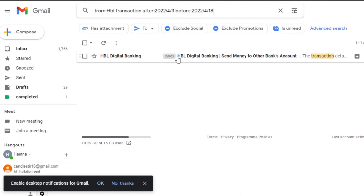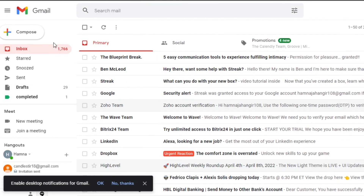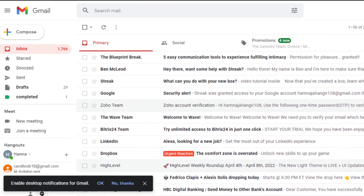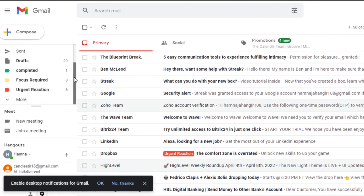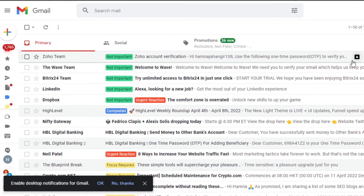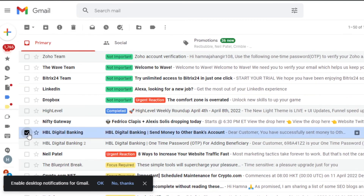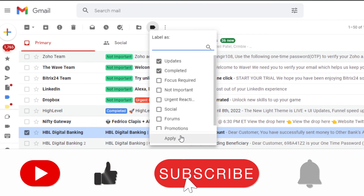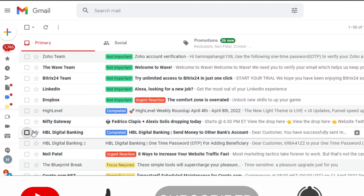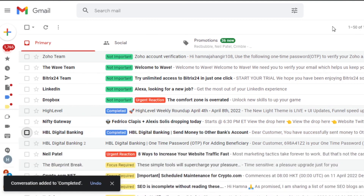There we go — I found one email matching my search: one week old, related to 'transaction,' from my bank. I can click on it and read it. This is how you search emails in Gmail without going through all of them. That's all for this video — I hope it was helpful and now you know how to control your Gmail inbox. Please give this a thumbs up and subscribe to the channel!